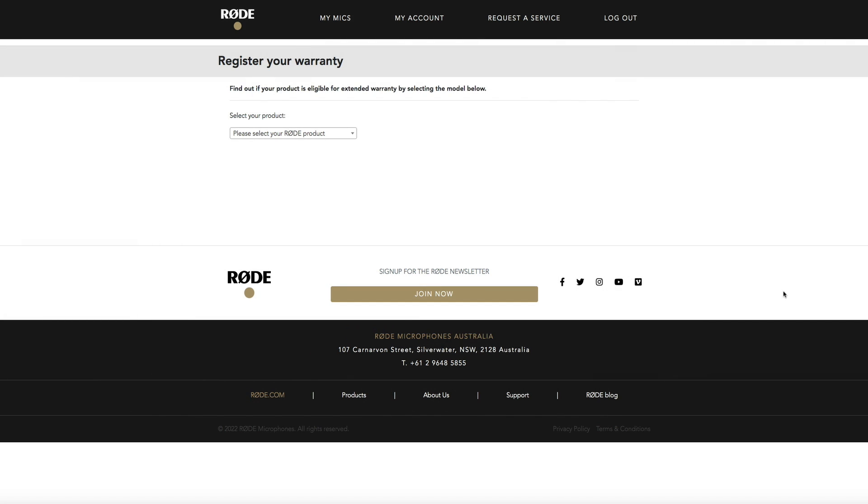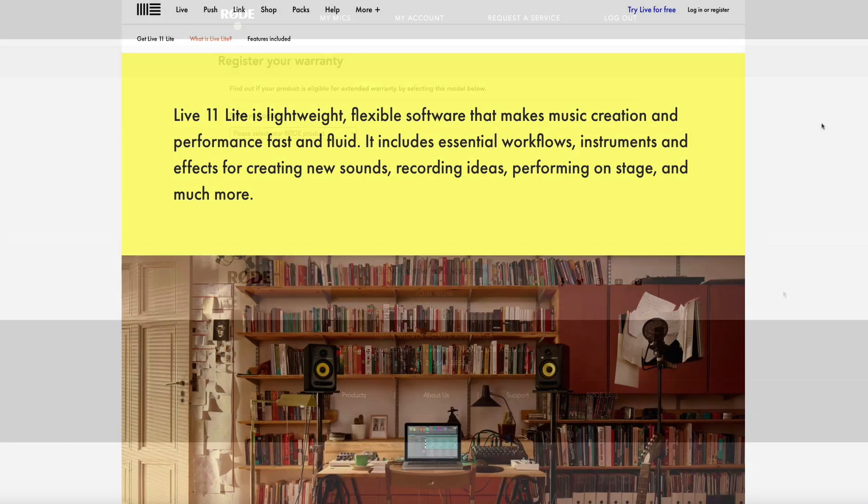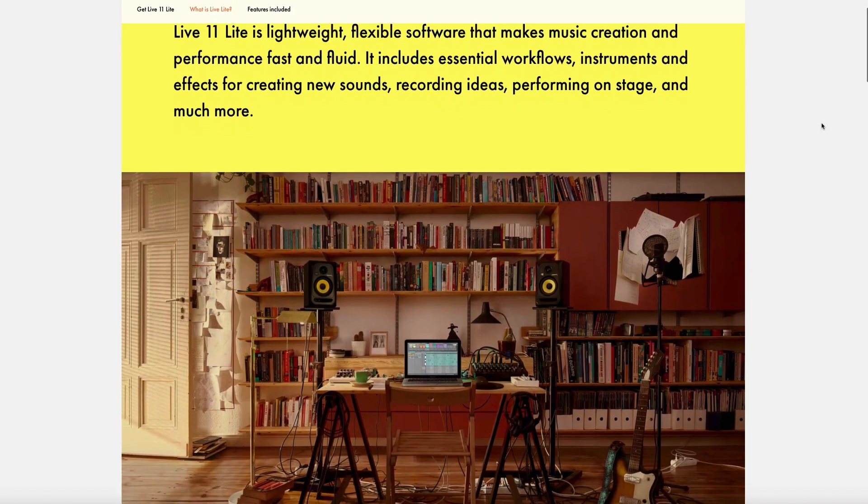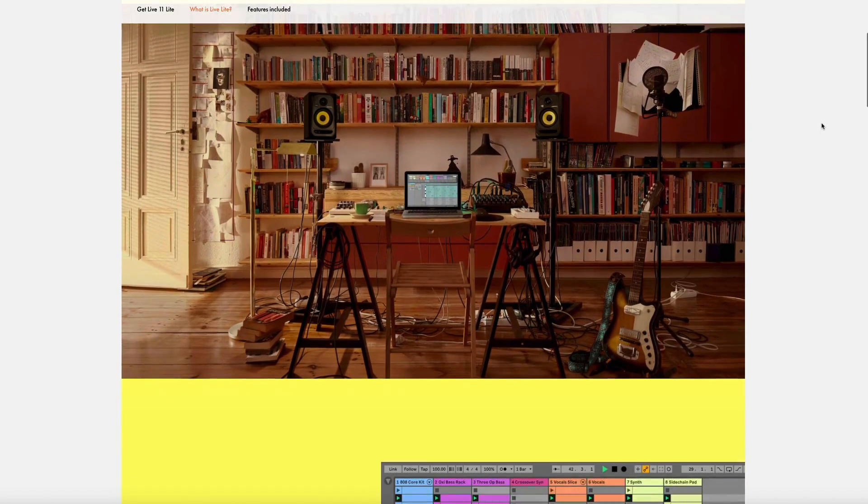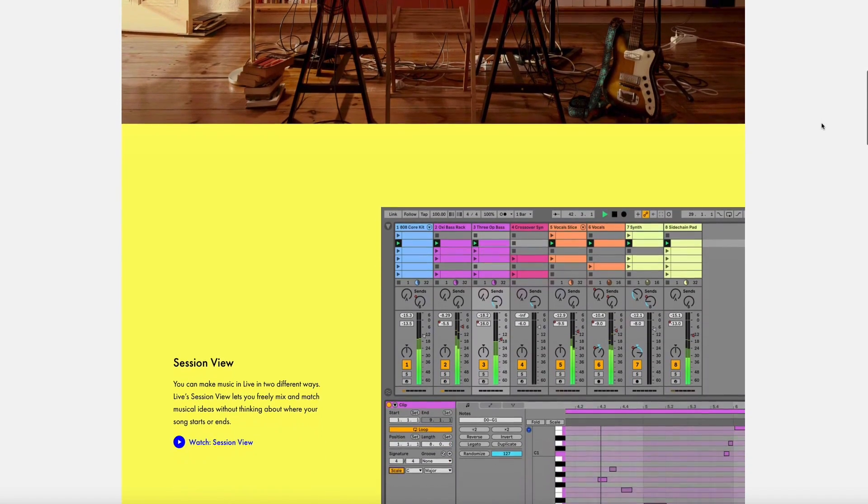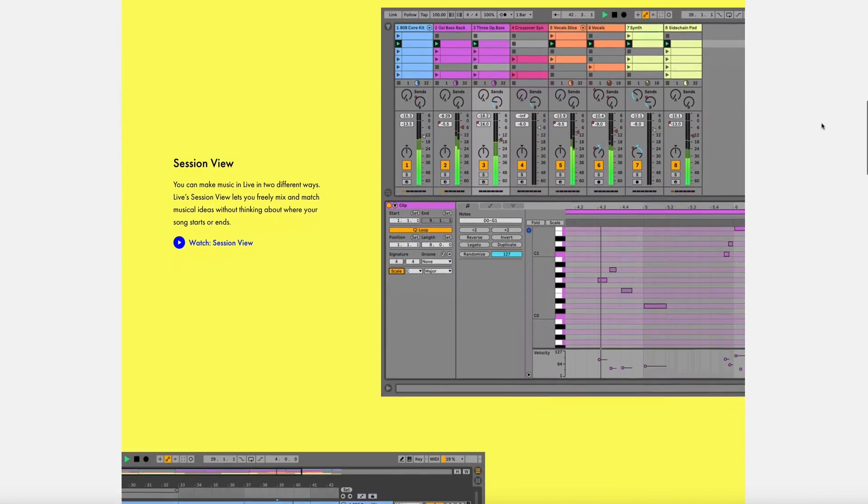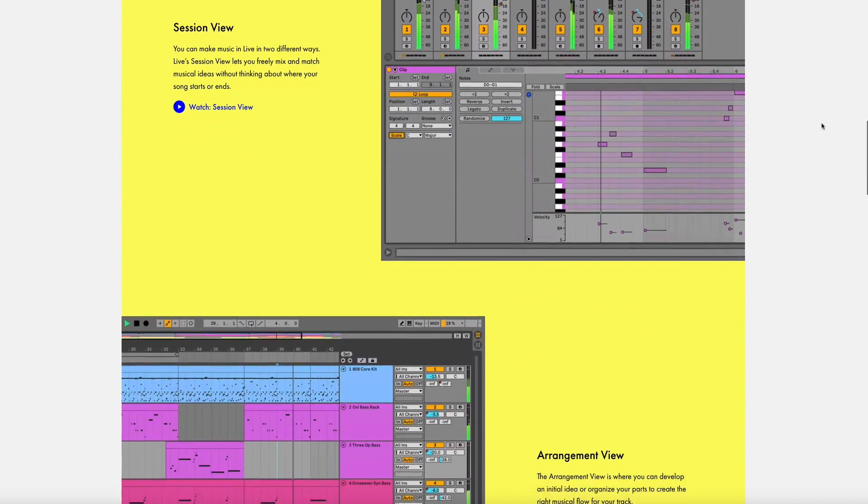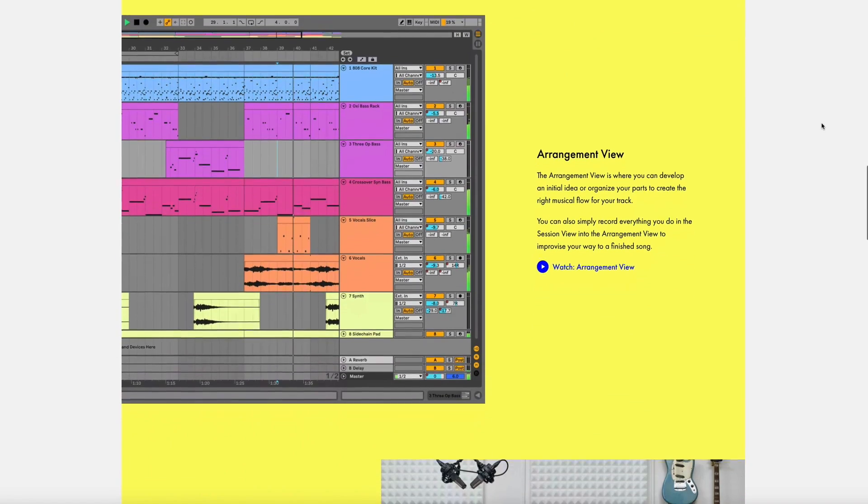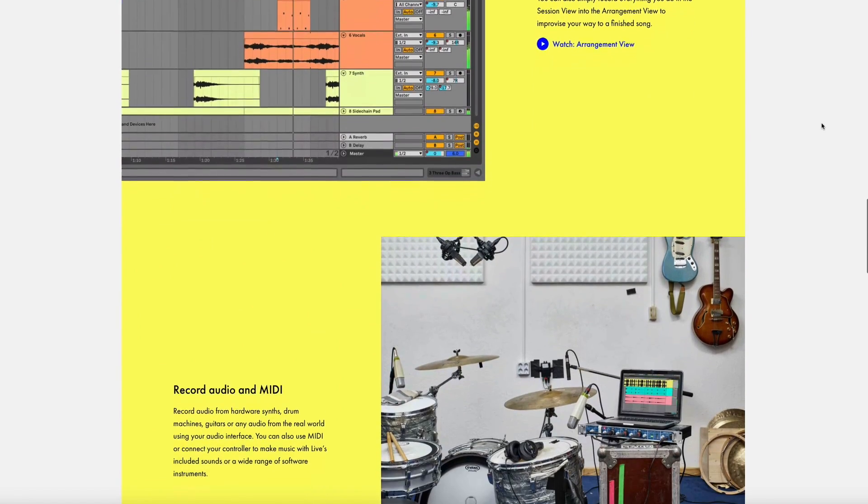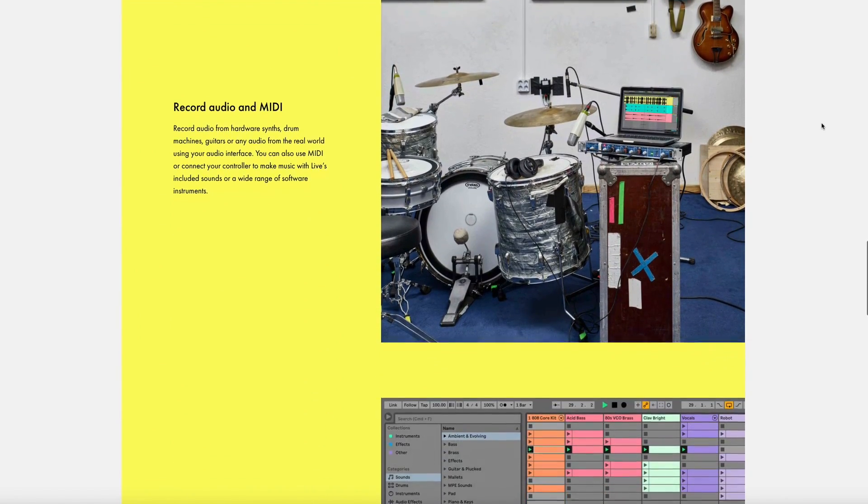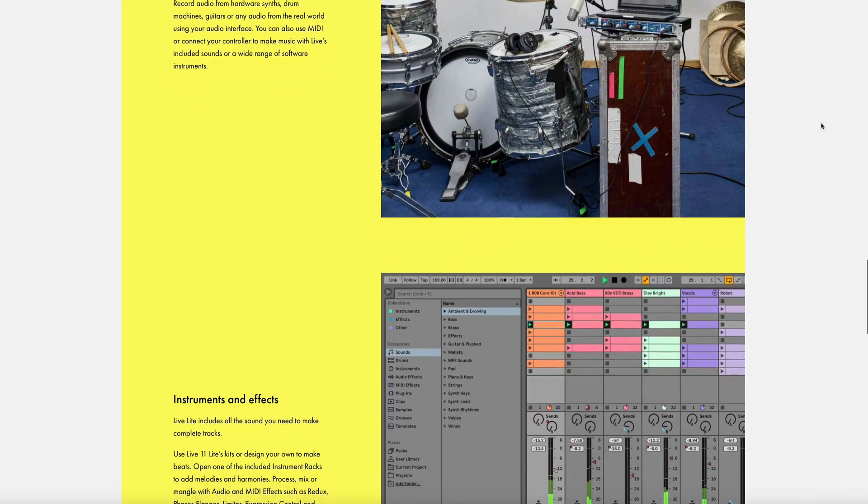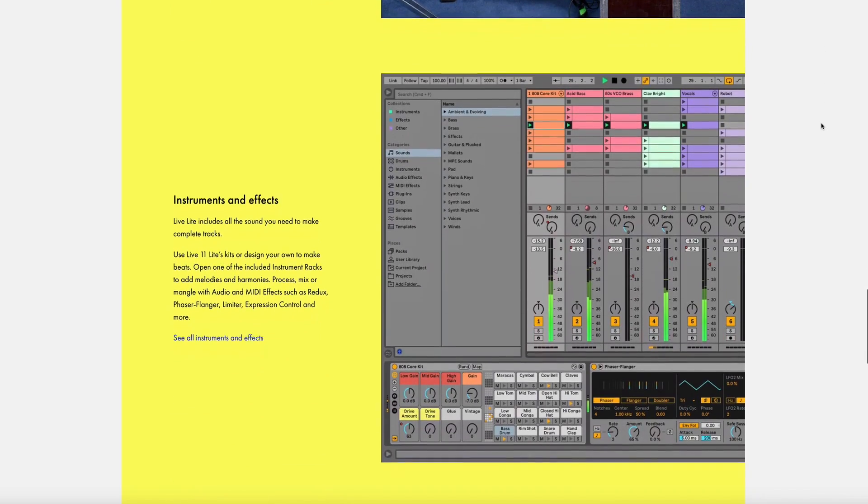The last thing I want to show you is how to access your free DAW Ableton Live. If you're unfamiliar with Ableton it's a top-of-the-line audio software that makes music creation and recording audio super fast and fluid. It includes essential workflows, instruments and effects and much much more. If you purchased a brand new Rode AI-1 audio interface you should be able to get this for free.